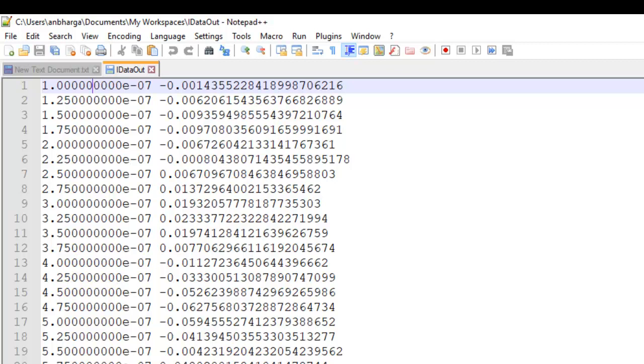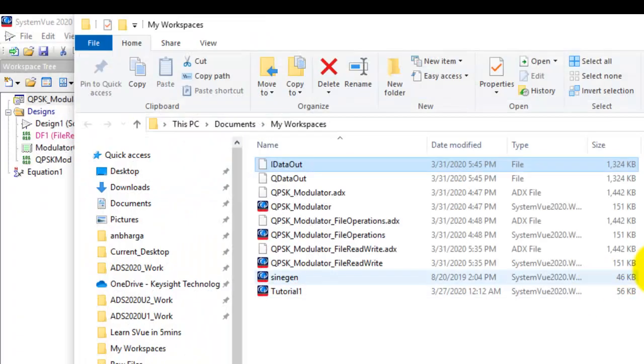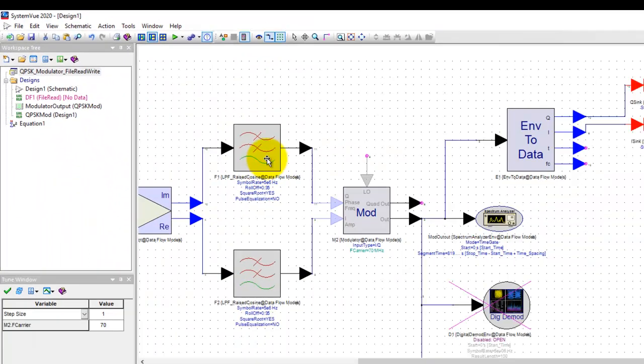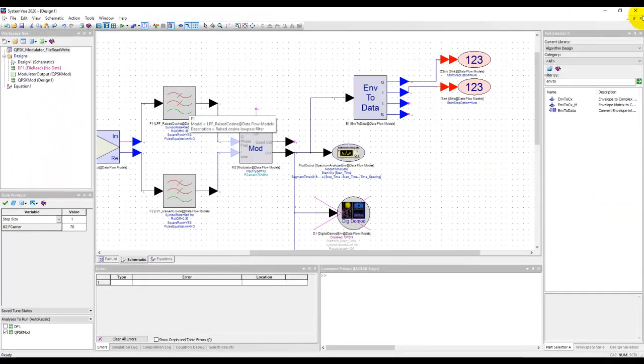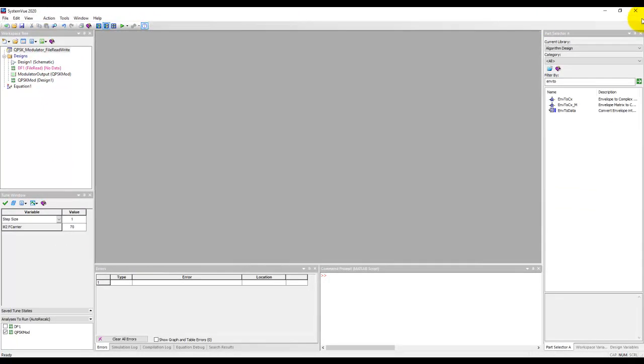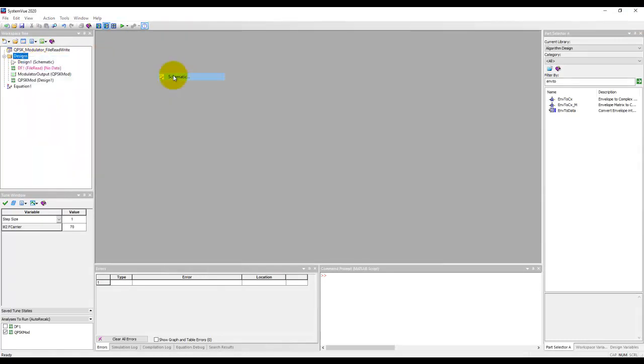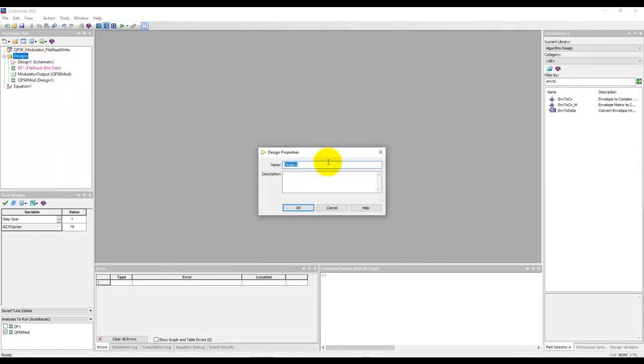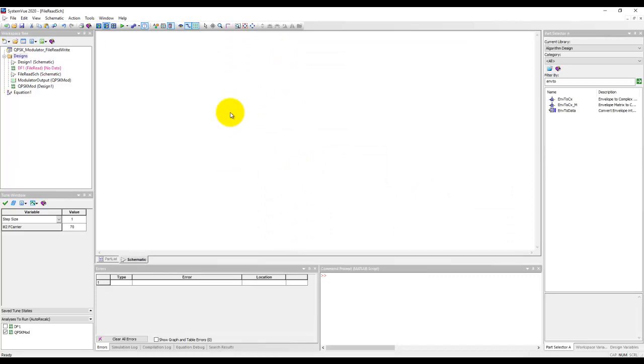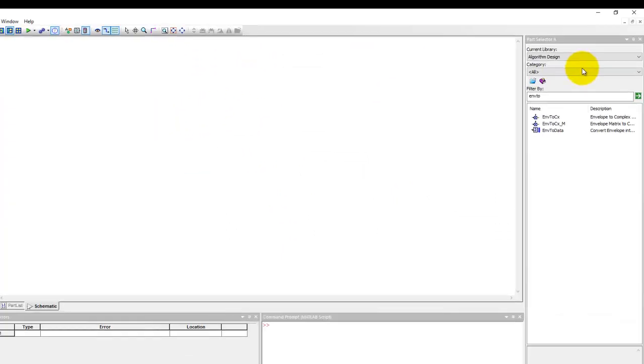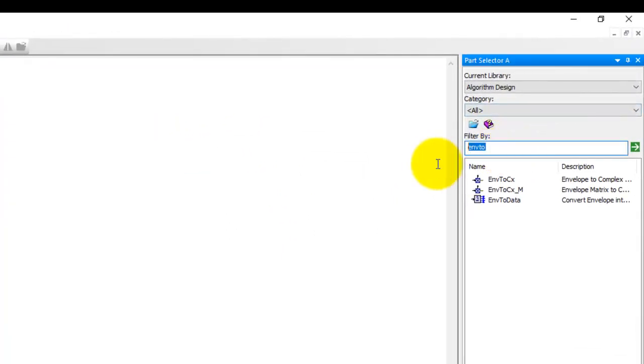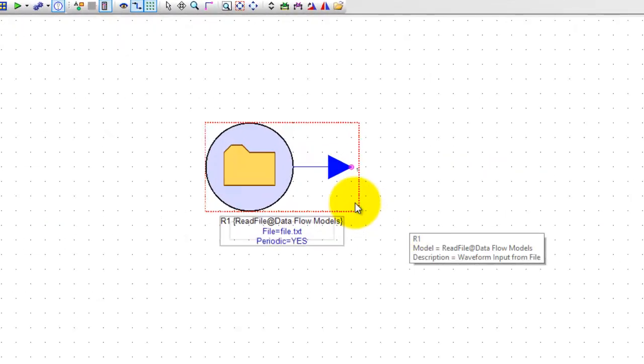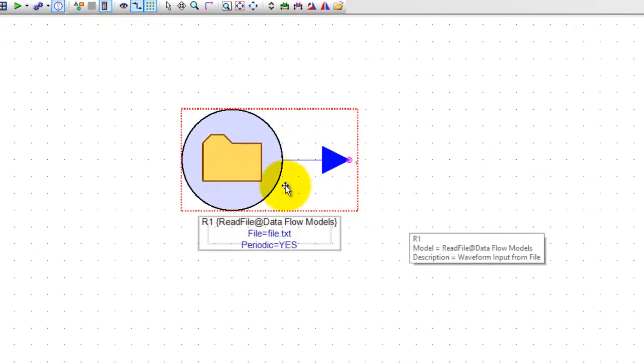So let's see how can we read this kind of data into SystemView. Now once we go back to SystemView in order to read this file let me close this schematic and let's create a new design by right clicking add design schematic and let's call it file read sch. Now on this blank schematic I can place a file read component. So if I type file there's a component here called read file and this component can go ahead and read my data.